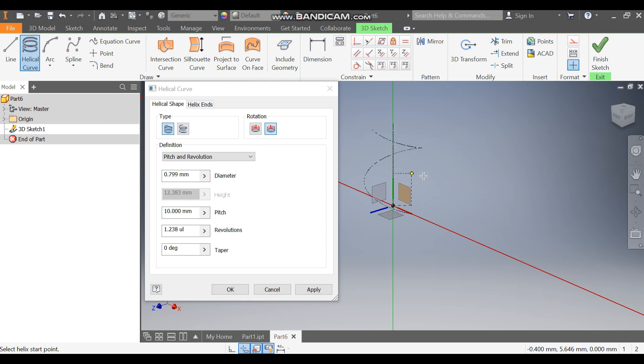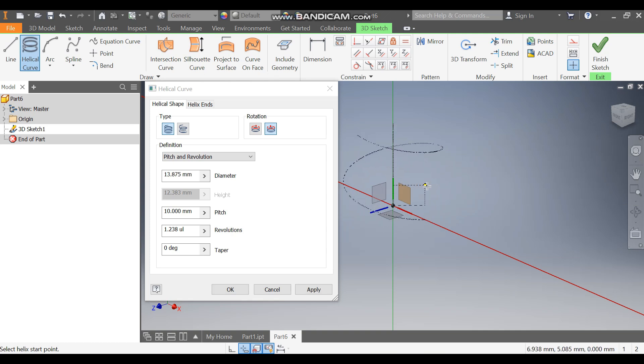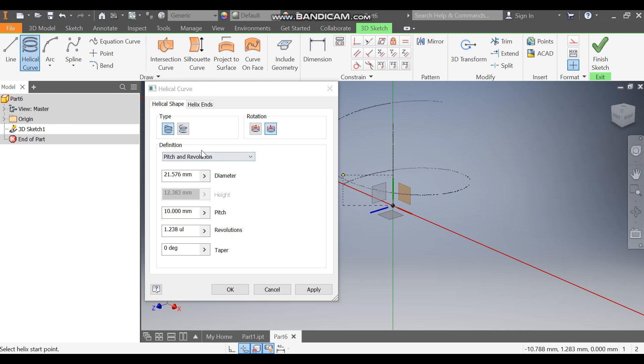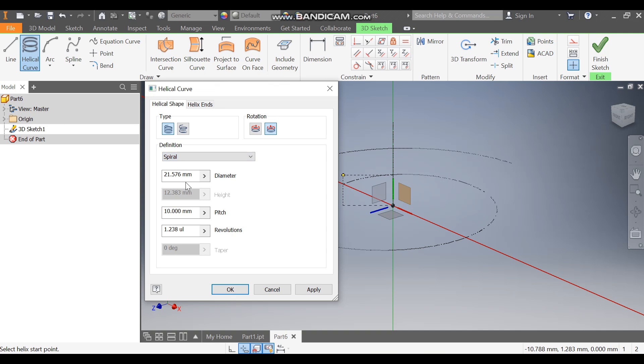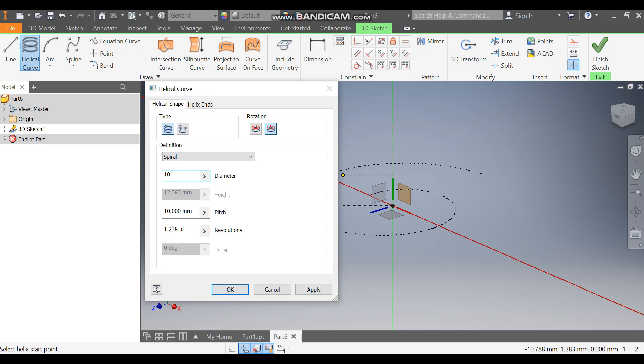It will ask you what the dimensions will be. Here we are going to change to spiral. Now we will define the diameter as 10, so this will be an inside diameter.